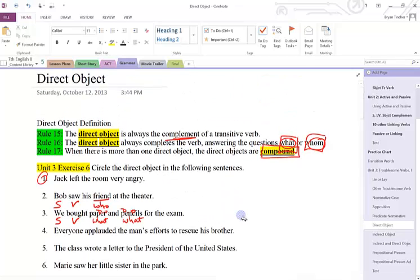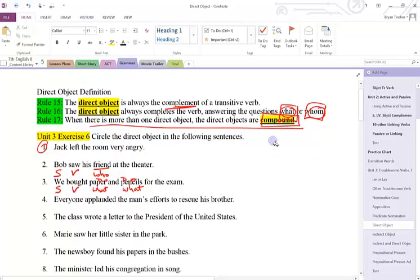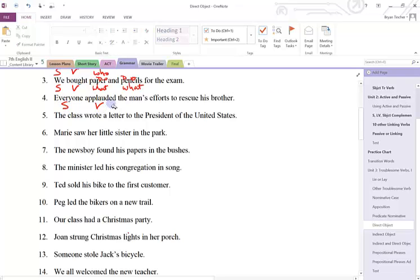Remember, if there's more than one direct object, it's said that they are compound. Number four: everyone is the subject. Applauded is the verb. Efforts is the what, so this will be my direct object.